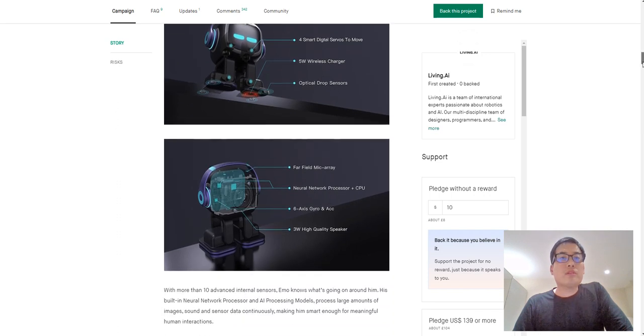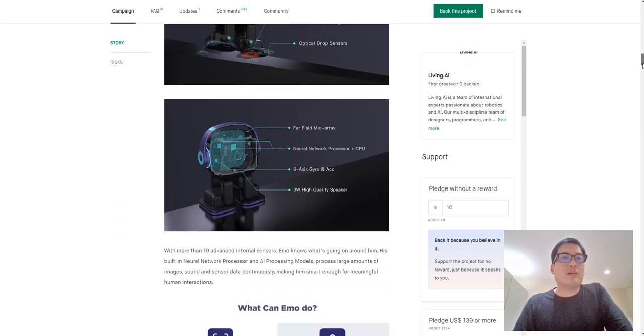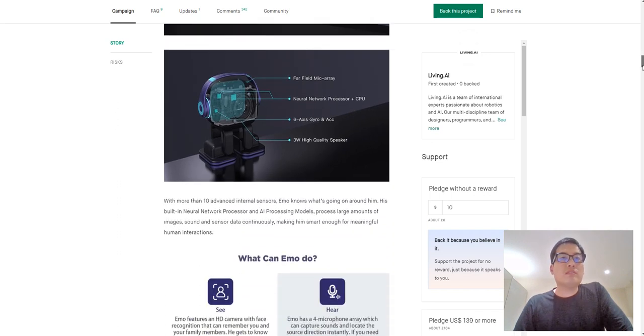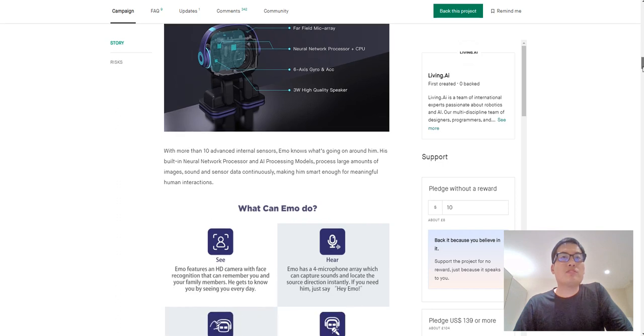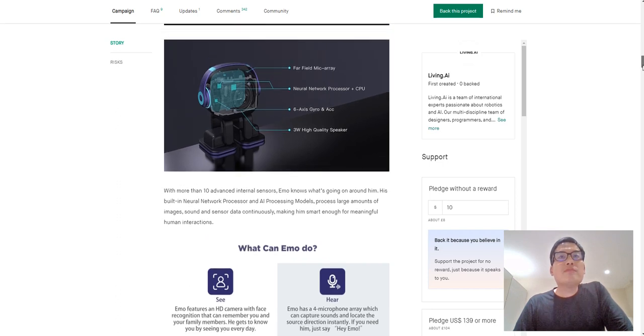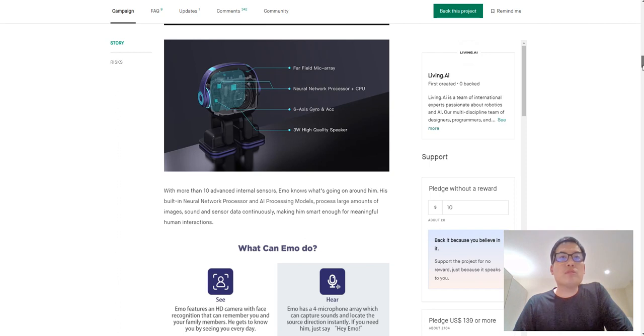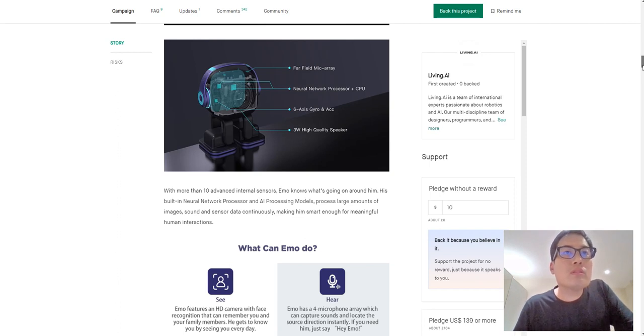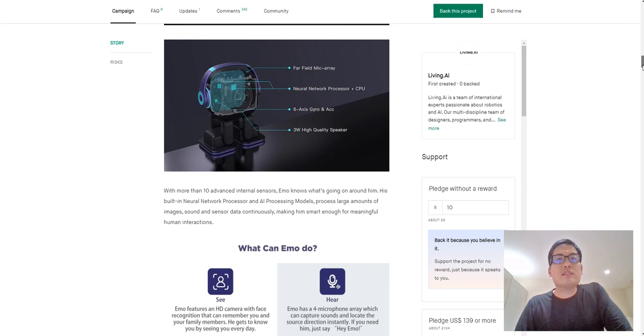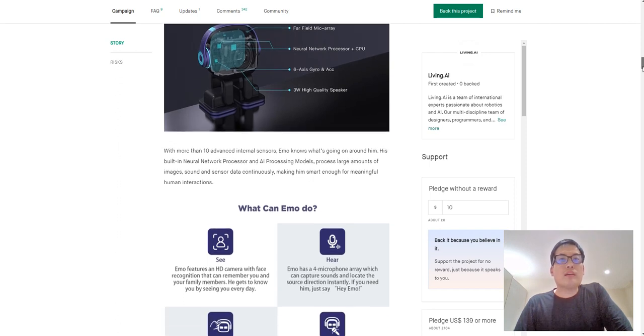I don't know what... well, it should have intelligence to walk back to the skateboard wireless charger. Far-field microphone array, neural network processor, CPU. It doesn't actually show what sort of model it is. Six axis gyro, okay.